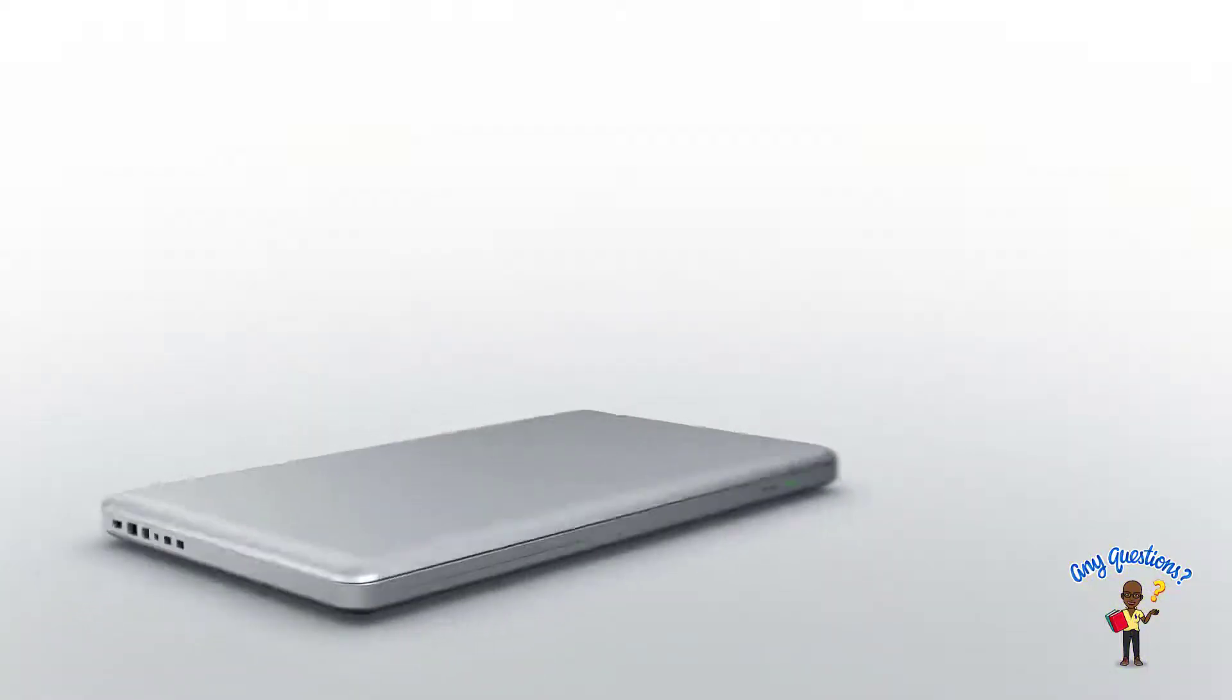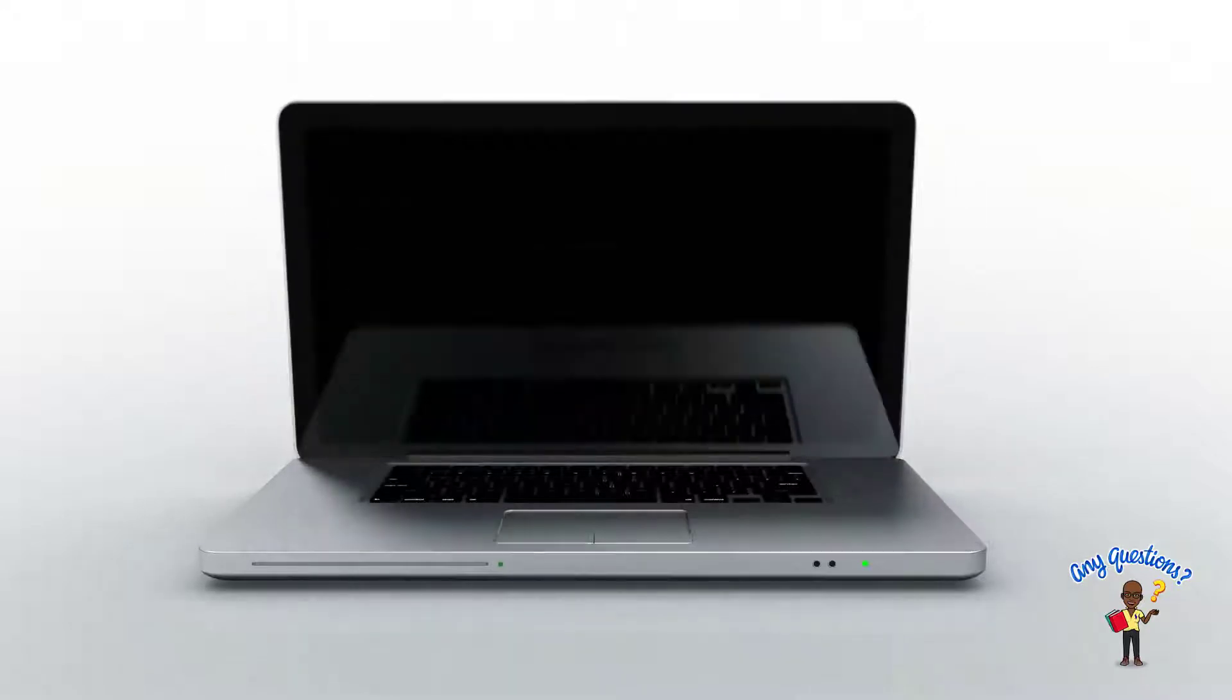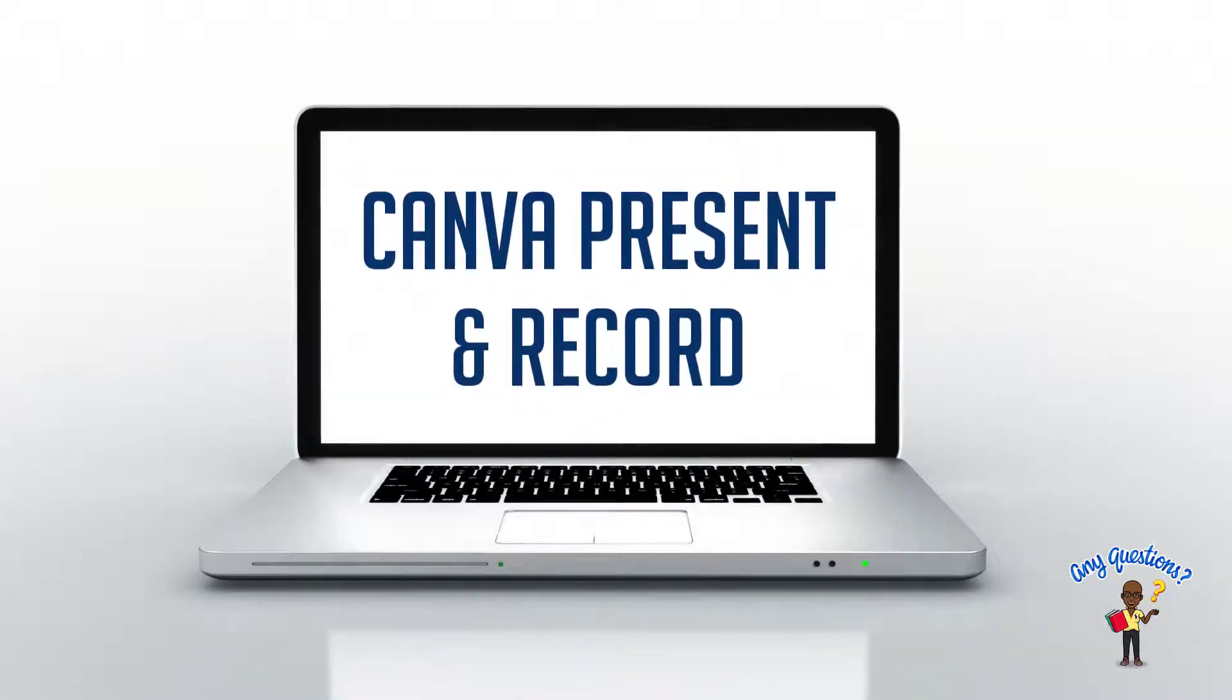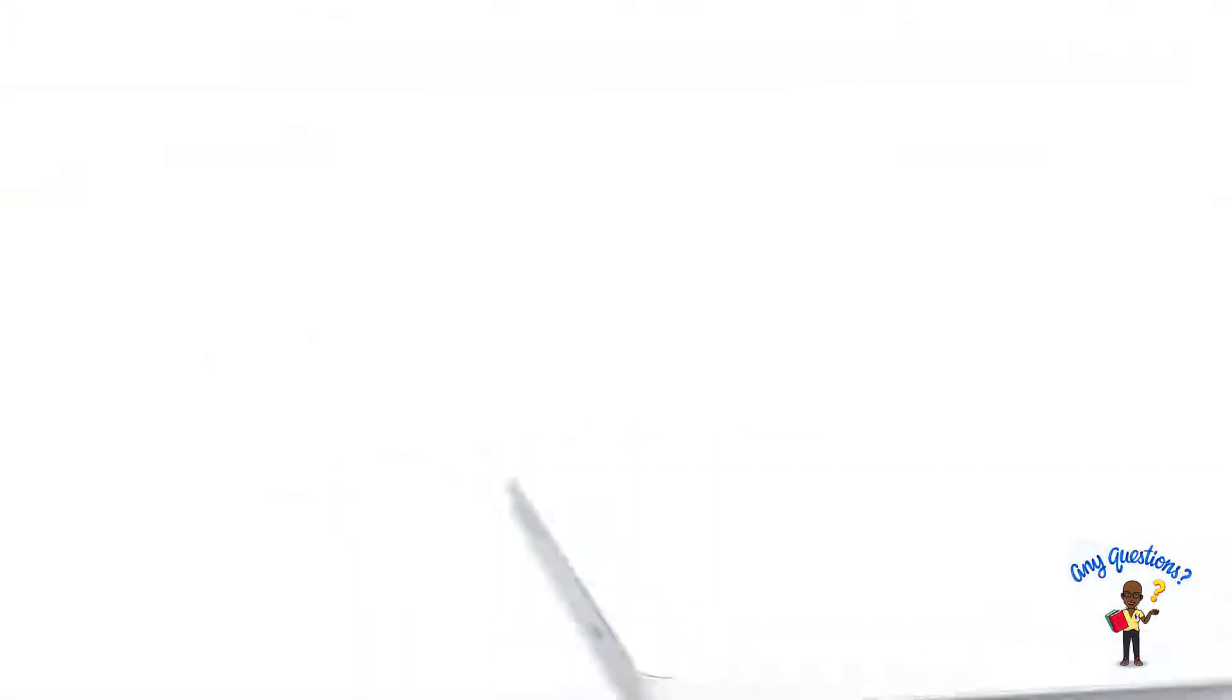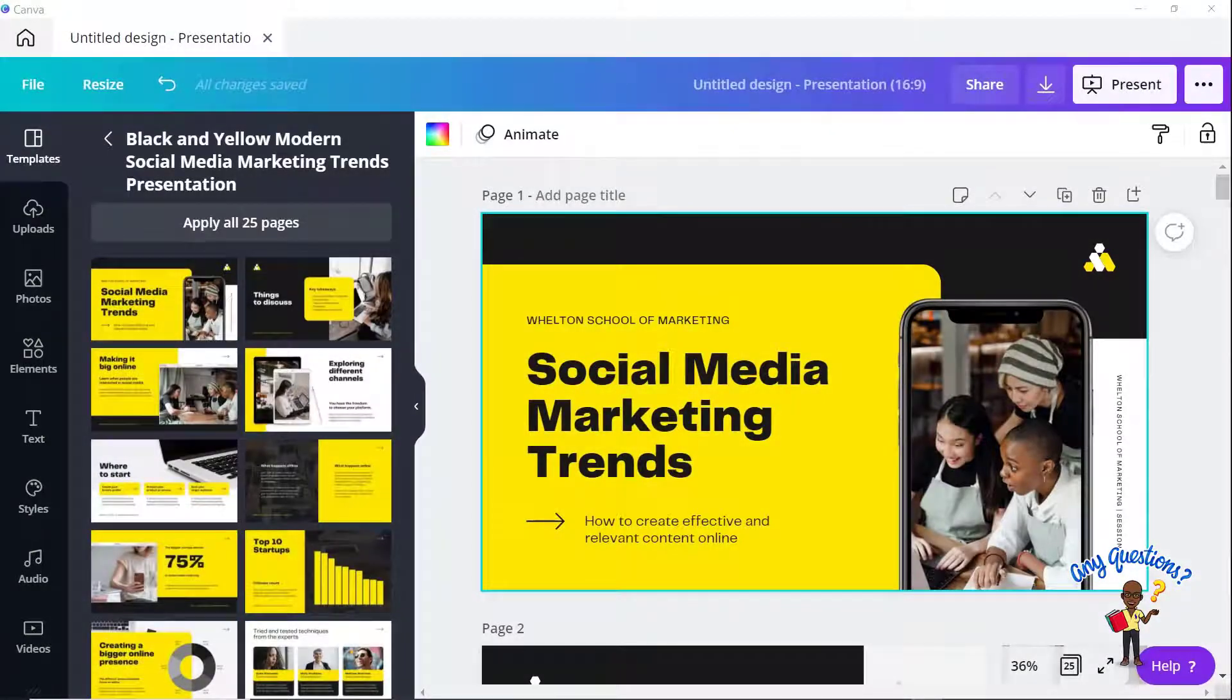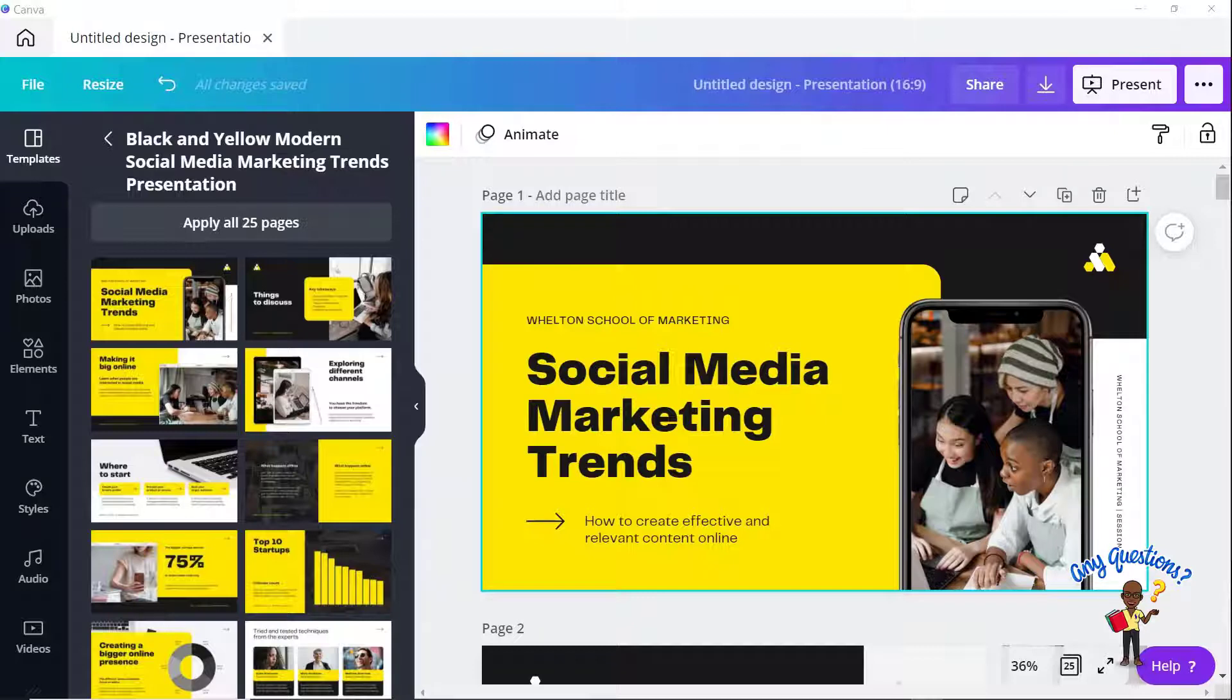In today's episode, we are going to answer questions regarding Canva present and record. So there were a few questions that came in, so I wanted to sort of troubleshoot and walk through them as I answered.